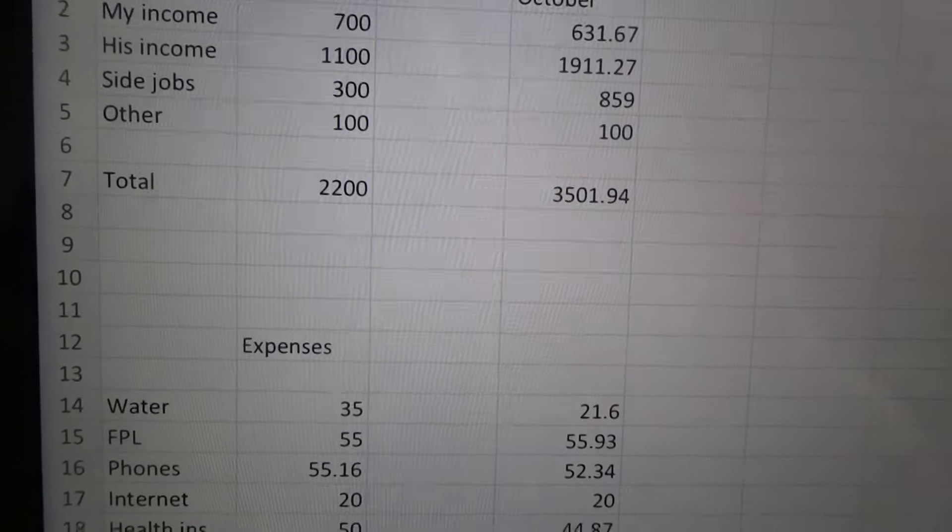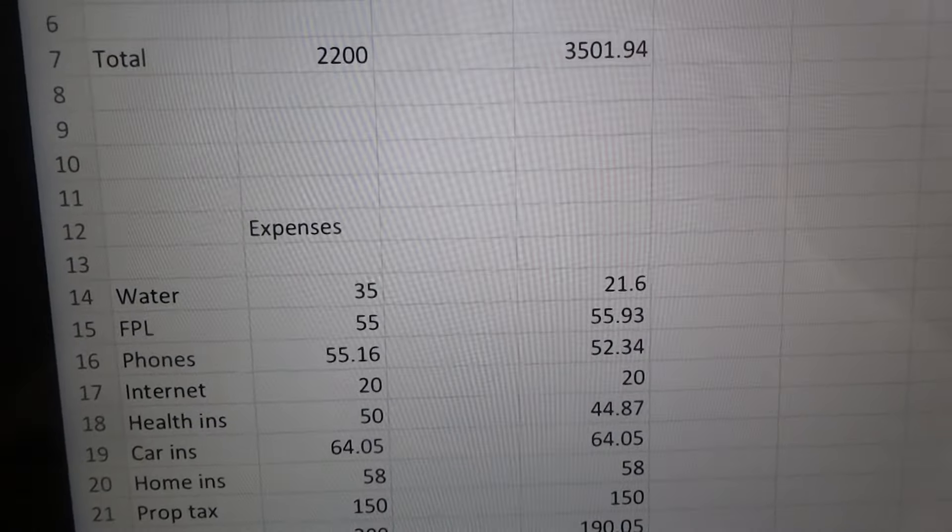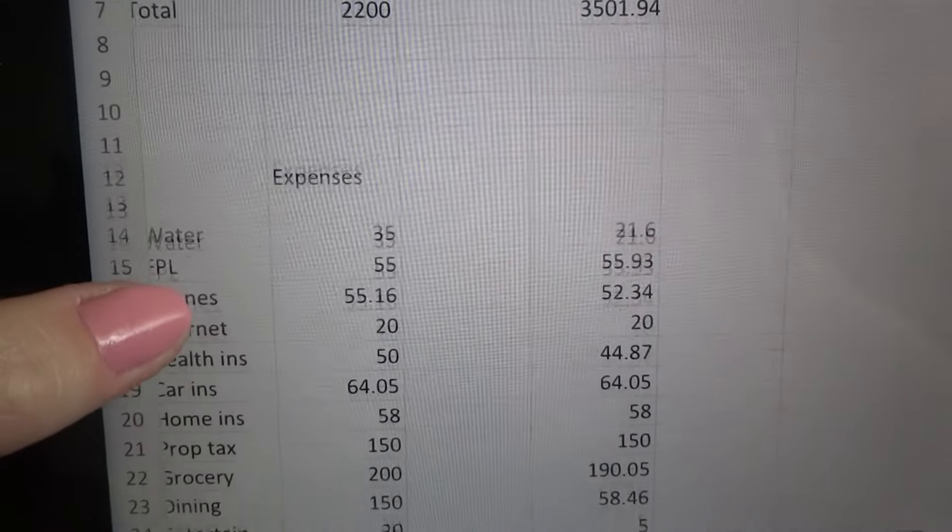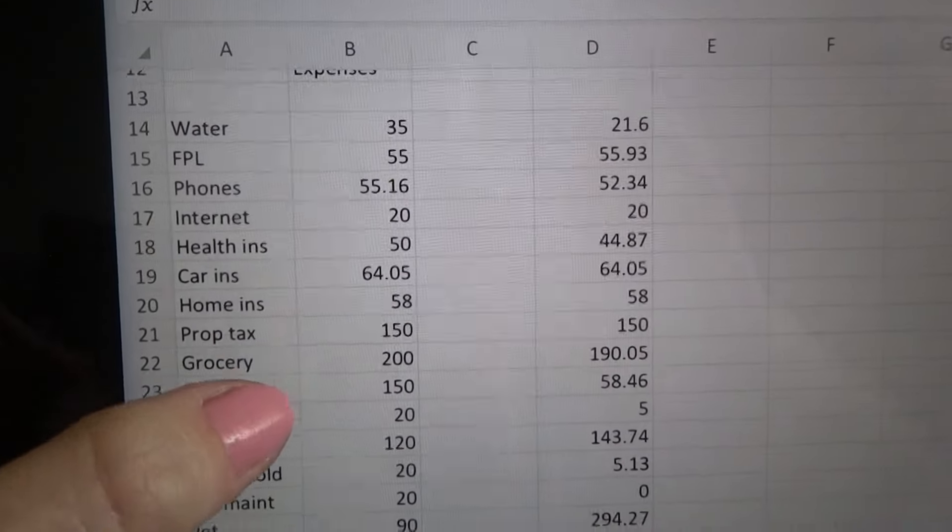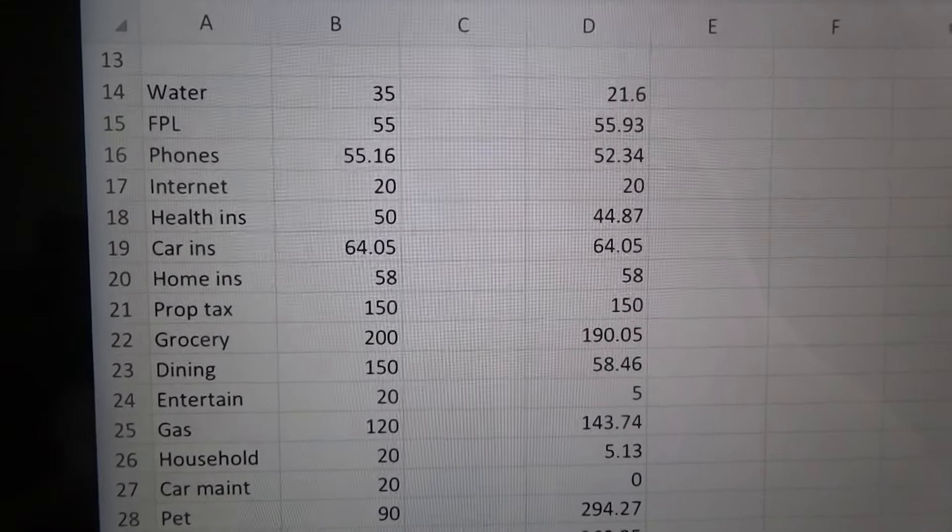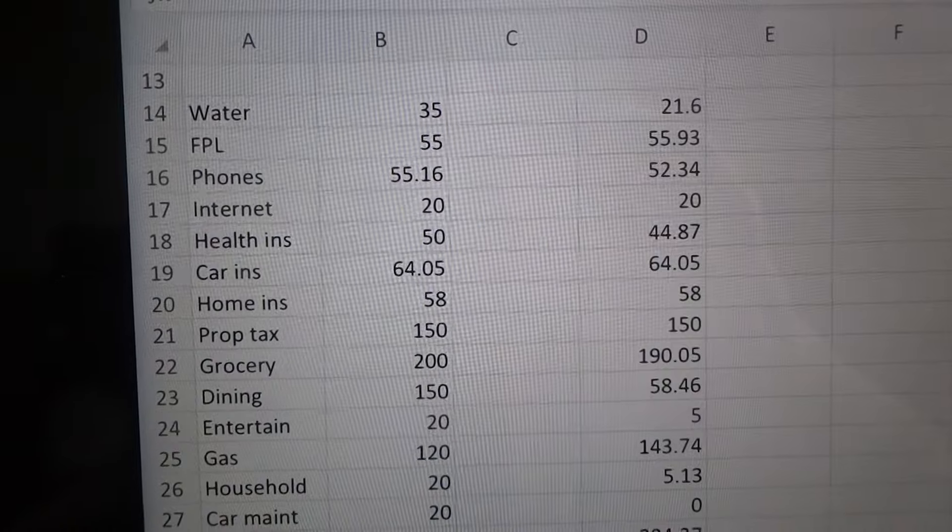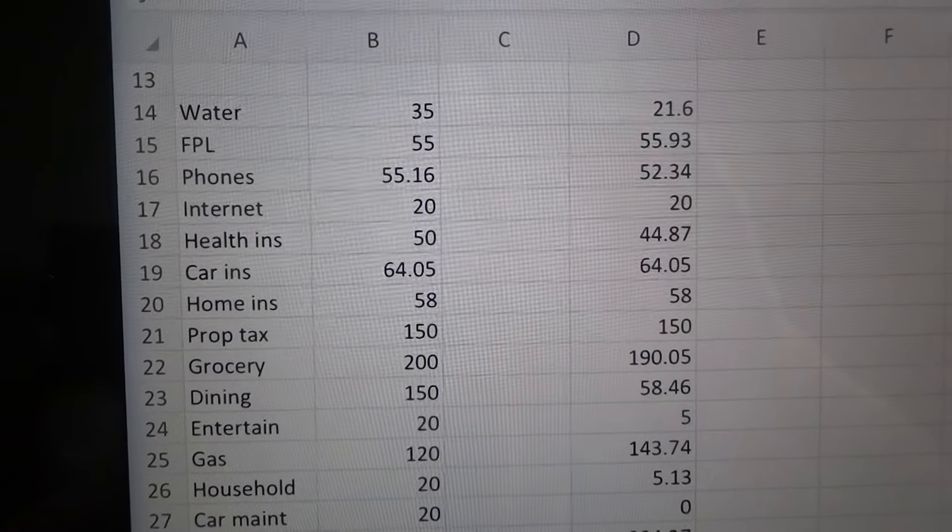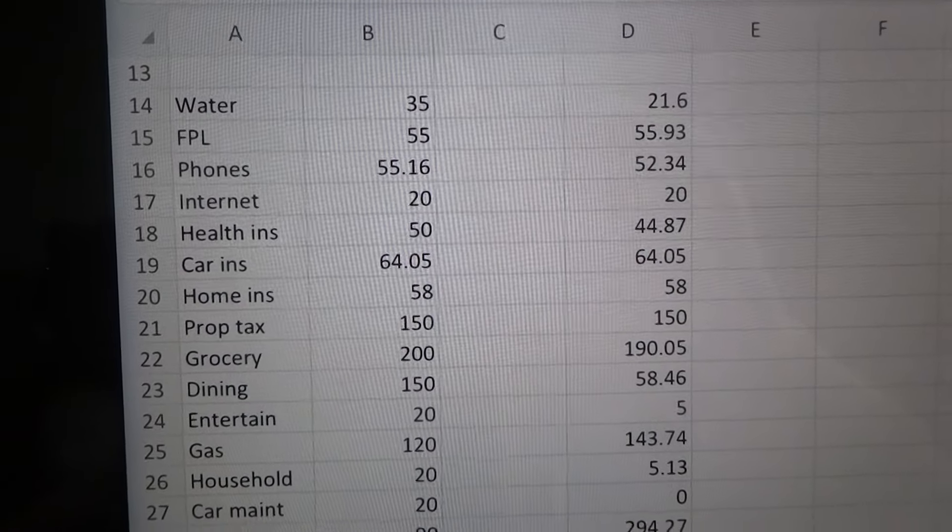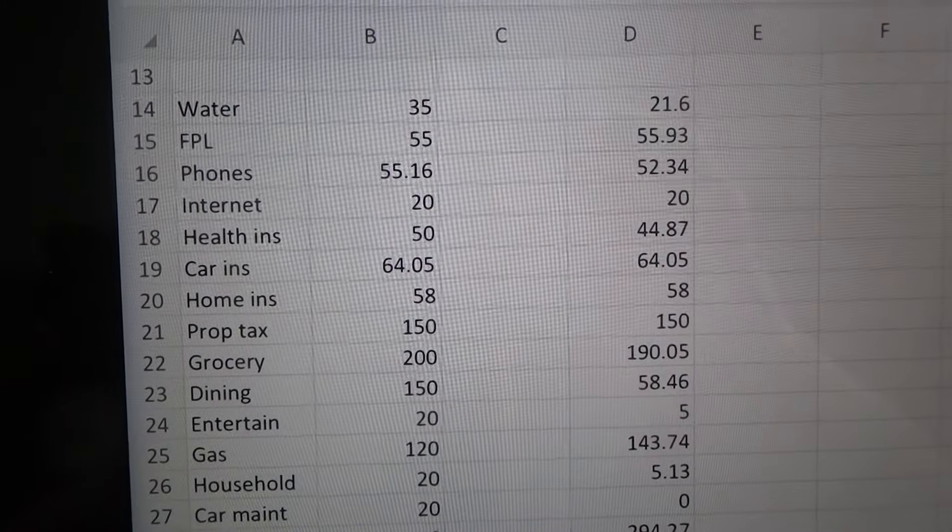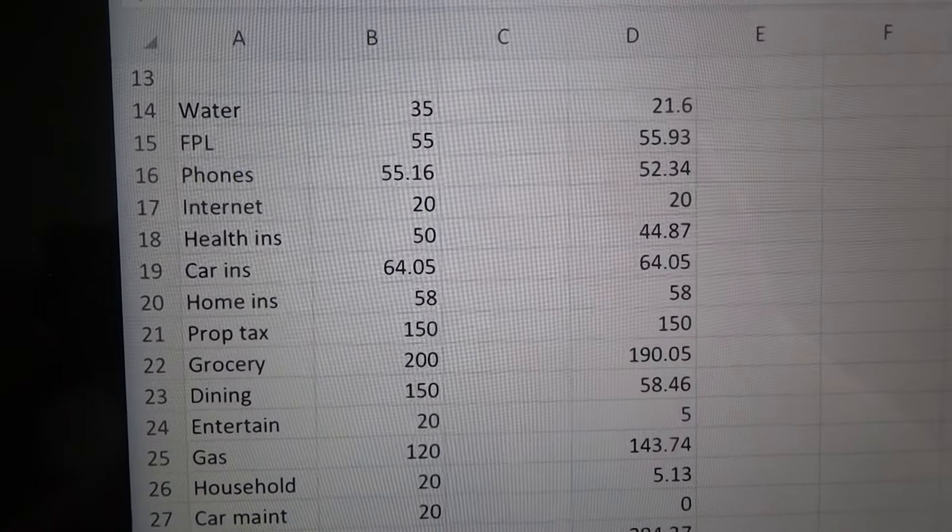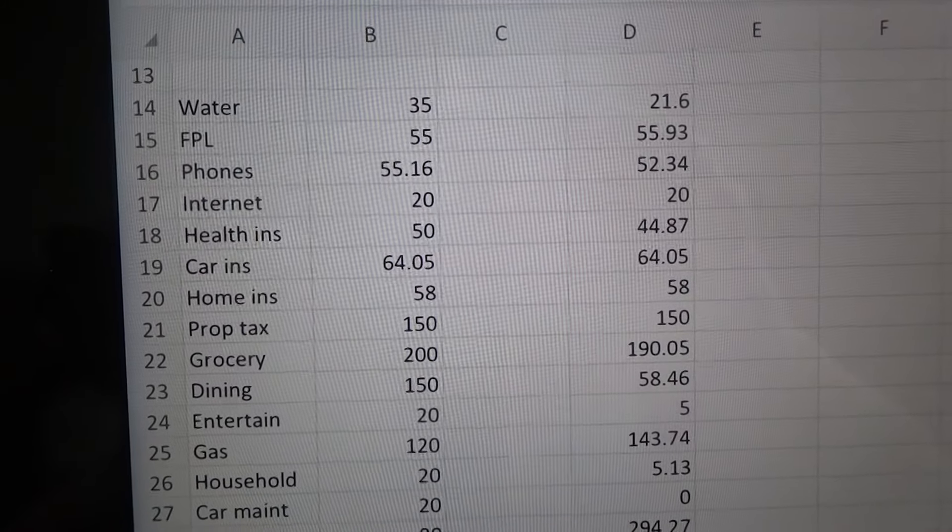So then we have underneath that all of our expenses and you can see here. Our water was a little bit lower than normal. Florida power and light was pretty much right on. Our phone bill was pretty much right on, just a little bit under our expected internet.